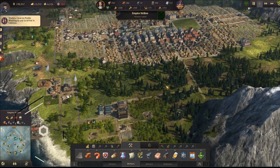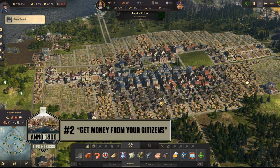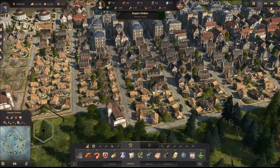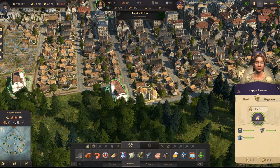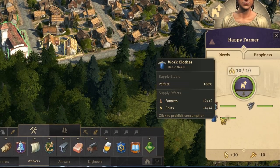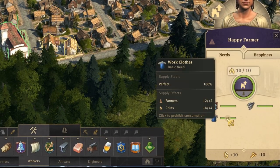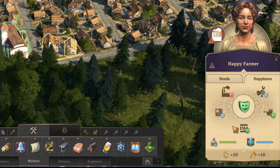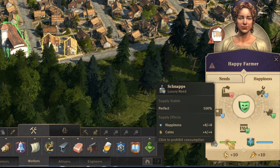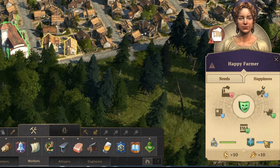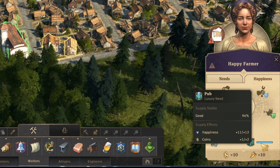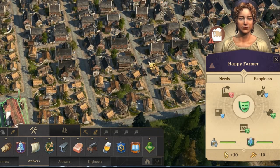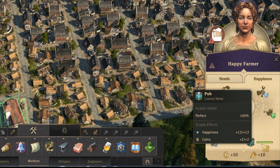Now let's jump into the game and see what affects your income. The first thing is your citizens. Citizens have needs, and fulfilling those needs gives you extra money. In the happiness tab, luxury items are key — fulfilling the schnapps need gives me plus 4 coins, and one pub building in close range gives me plus 2.